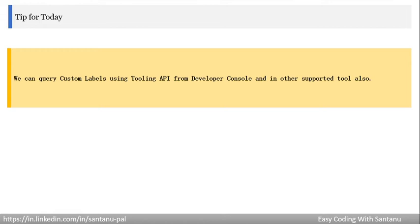Today's tip: you can query custom labels using Tooling API from Developer Console and any other supported tool. When you want to query custom labels from Developer Console, you'll get an option called Tooling API. Just check the Tooling API checkbox and then you can query the custom labels.